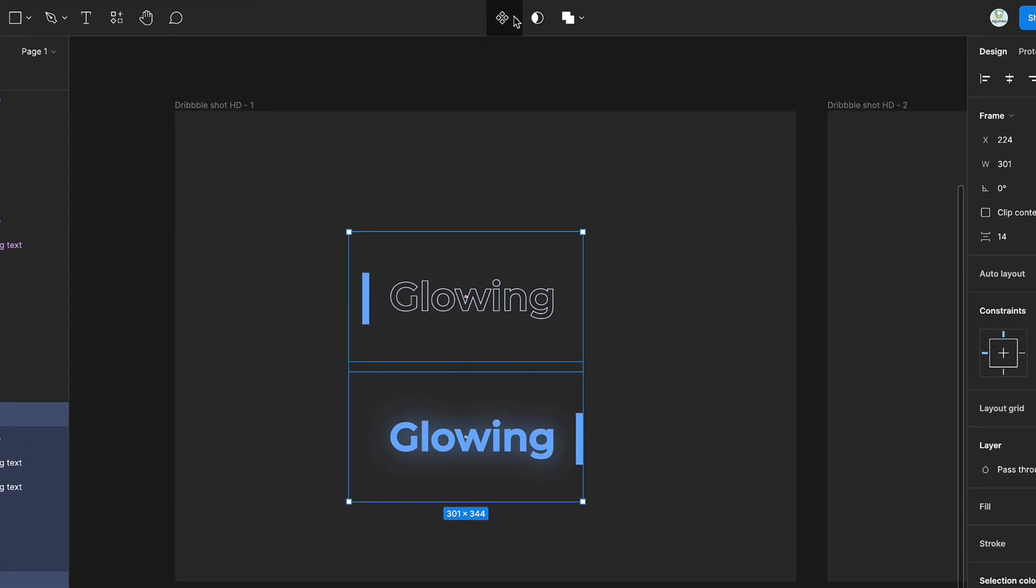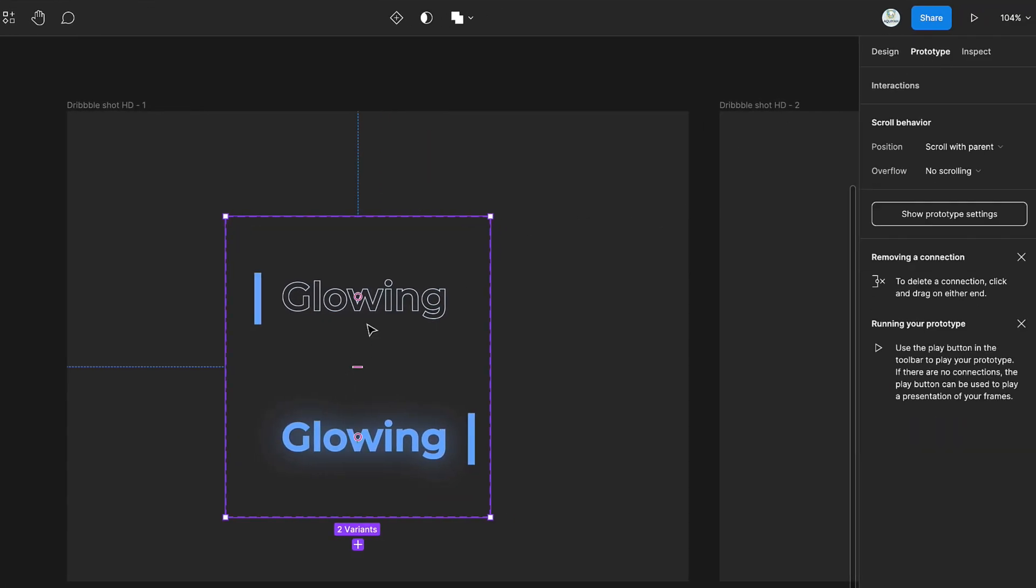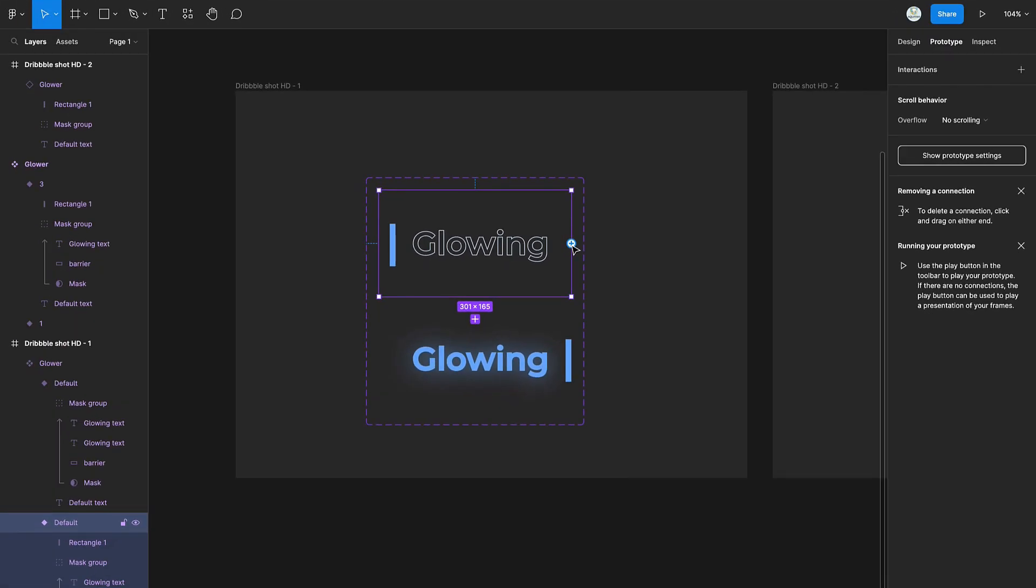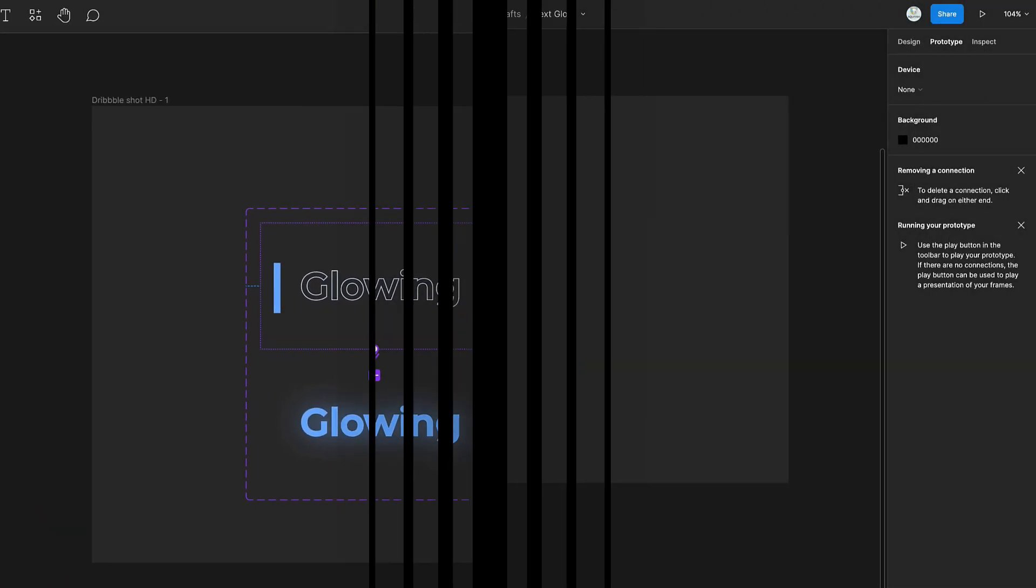Select both groups and create a component set. Switch to prototype and connect using the while hovering command.